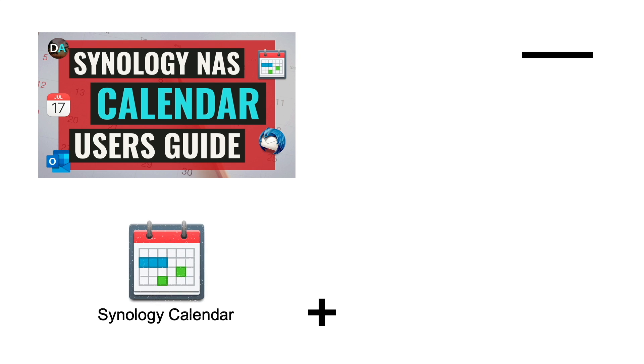In this video, I'll cover setting up Synology Calendar, which is a time management and scheduling calendar that you can host on your Synology NAS.